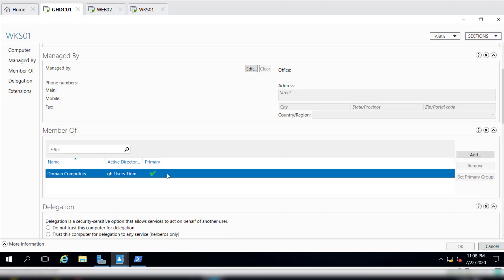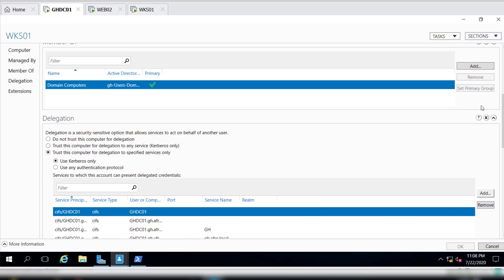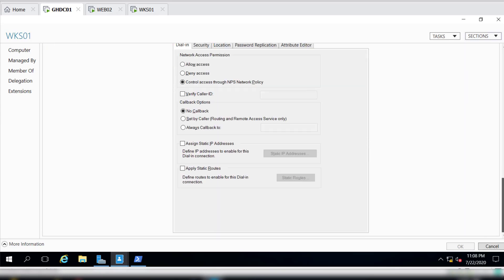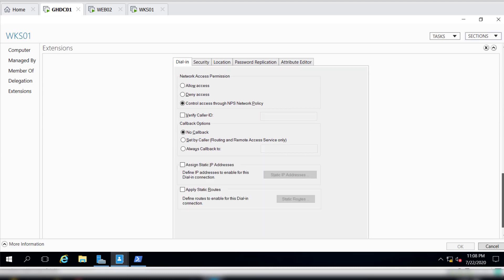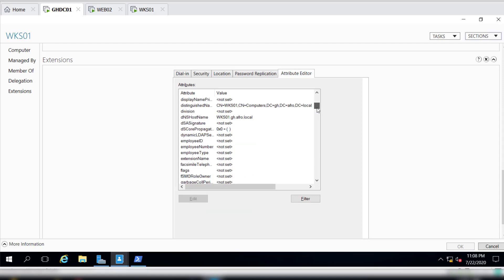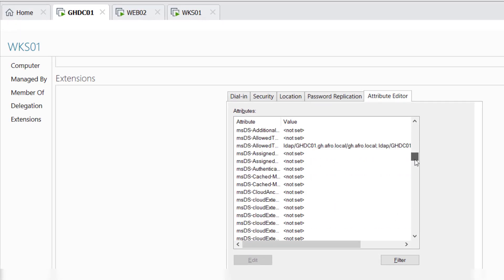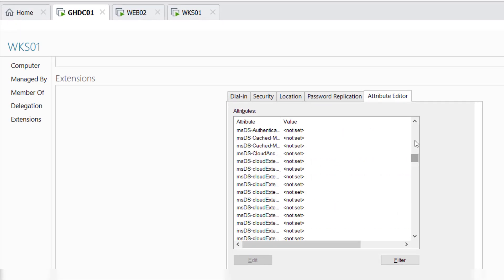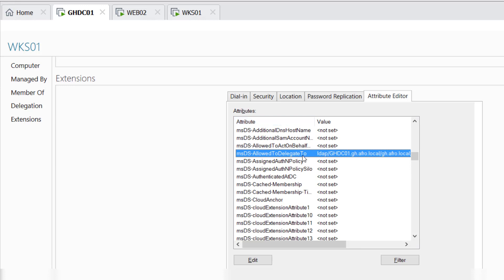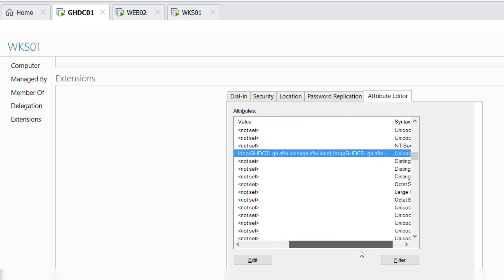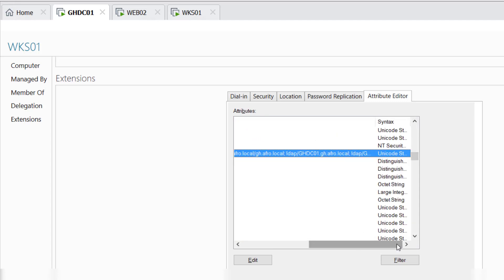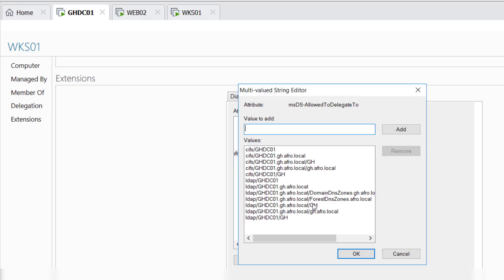If we scroll down all the way down, we can go to the Attribute Editor, and if we scroll all the way down we will see the msds-AllowedToDelegateTo, and this will have all the services that we had configured. If you double-click on it, these are all the services that have the msds-AllowedToDelegateTo allowed for.